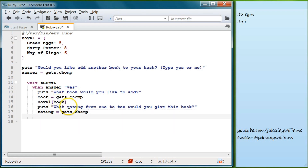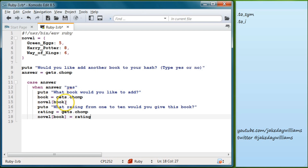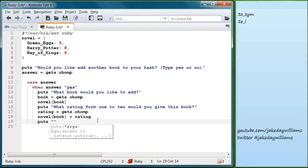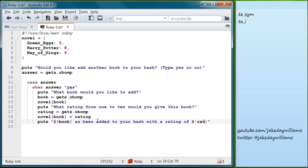Now we need to make our novel entry — `novels[book]` — equal to the rating. So we write `novels[book] = rating`. This is how you add an item to your hash: you put this in your block and novels[book] equals the rating. Below that, we write a puts statement to tell the user it was added: `#{book} has been added to your hash with a rating of #{rating}`.